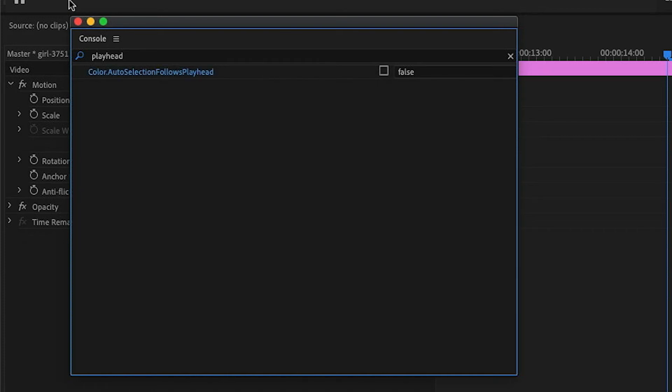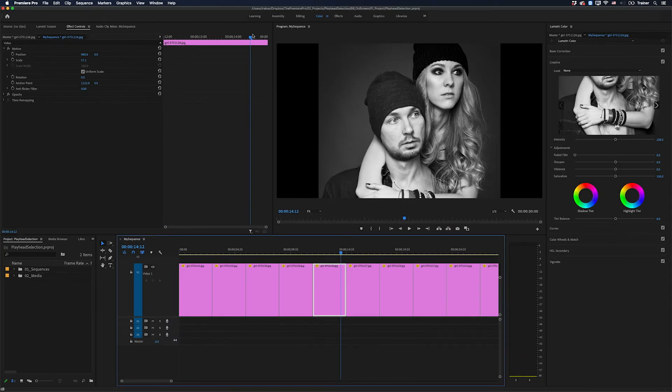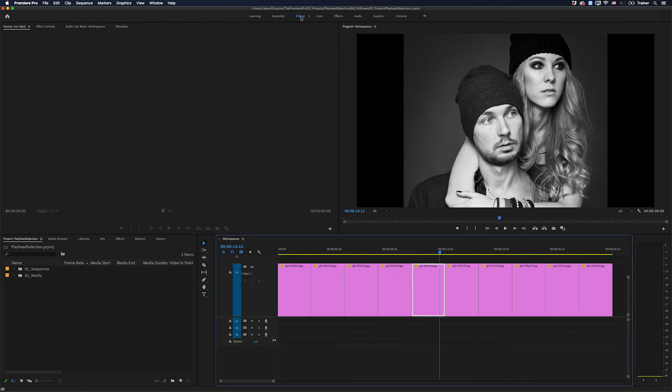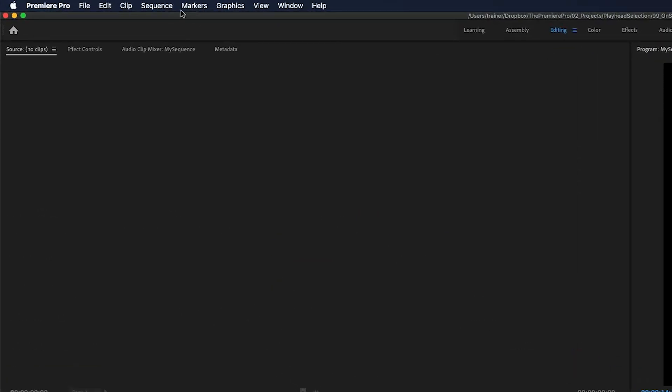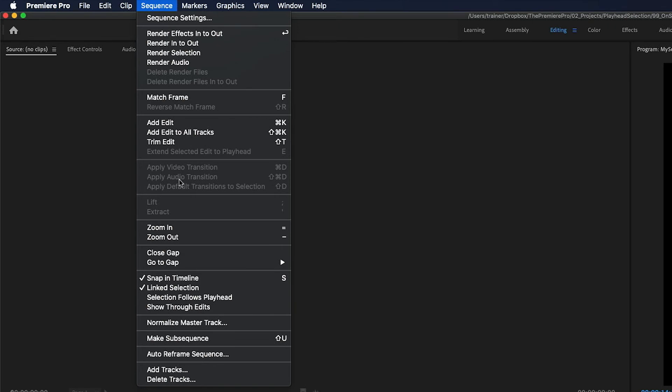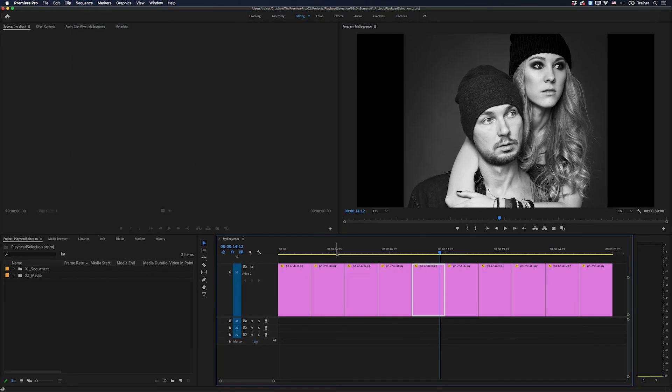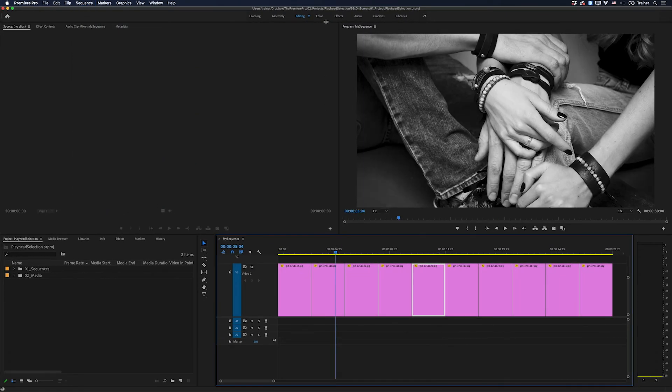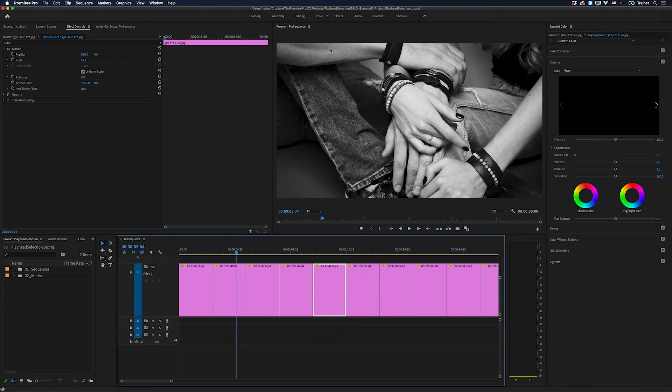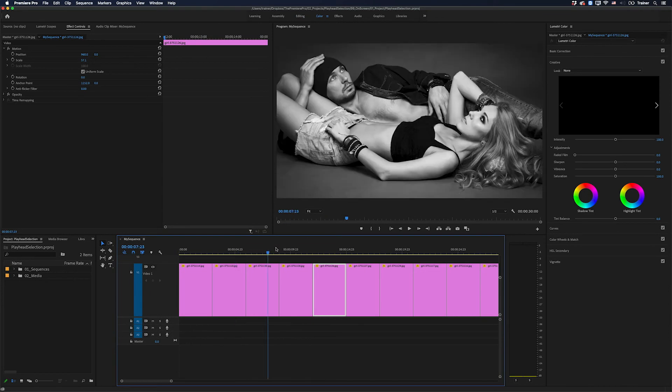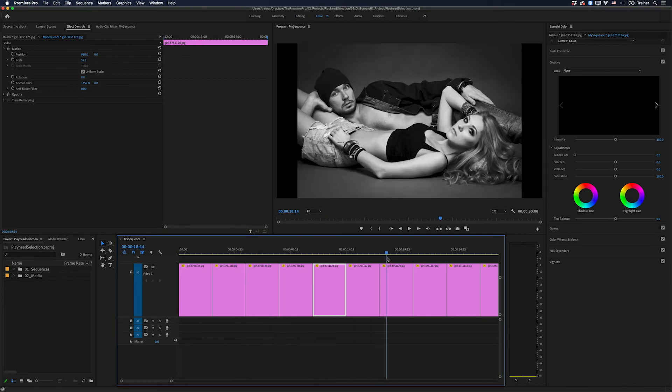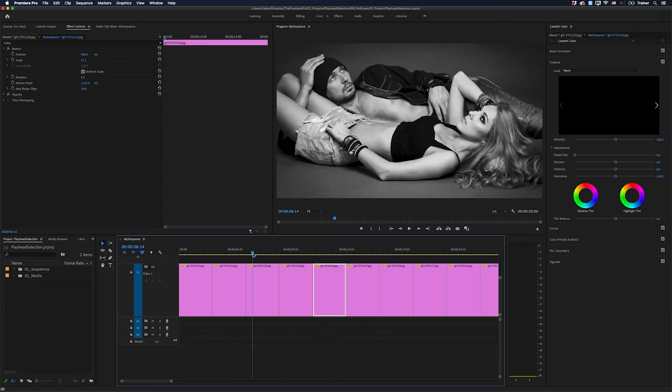Now I'm going to close this panel and switch back to my editing workspace. I'll make sure that Sequence Follows Playhead is turned off—it is. And now if I switch over to my color workspace, Selection Follows Playhead has not been turned on. And there it is, just a quick tip to stop Premiere from automatically selecting clips in your timeline.